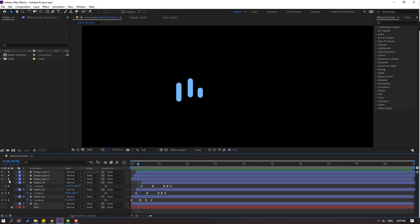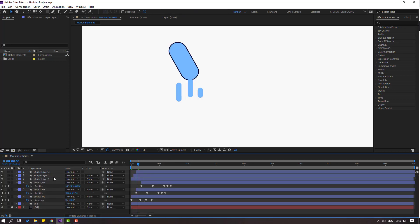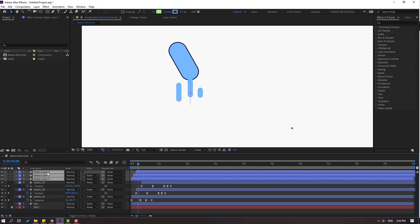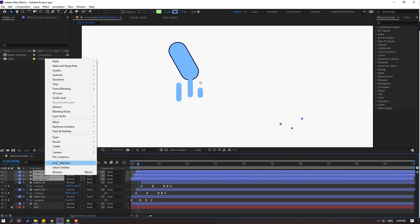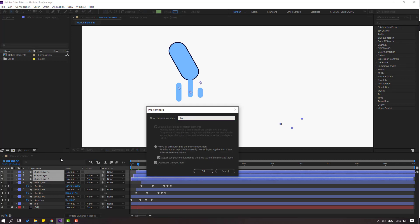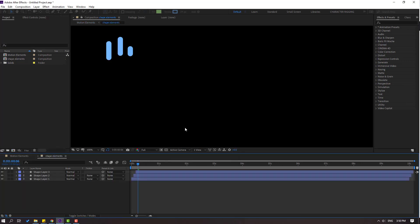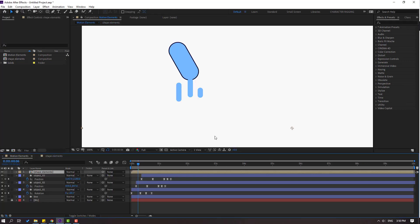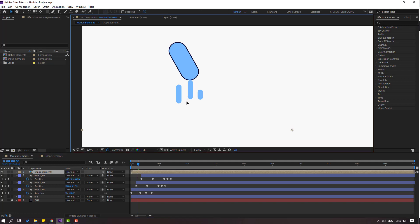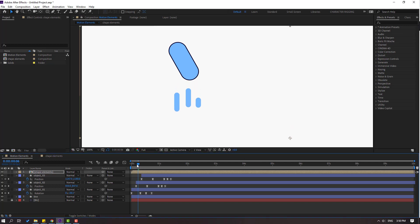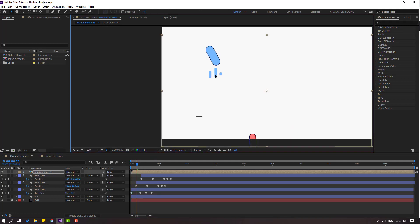Un-solo, select these shape layers, right-click, precomp, add name 'shape elements' and click OK. Back to motion elements. Go to the first second and move to here.